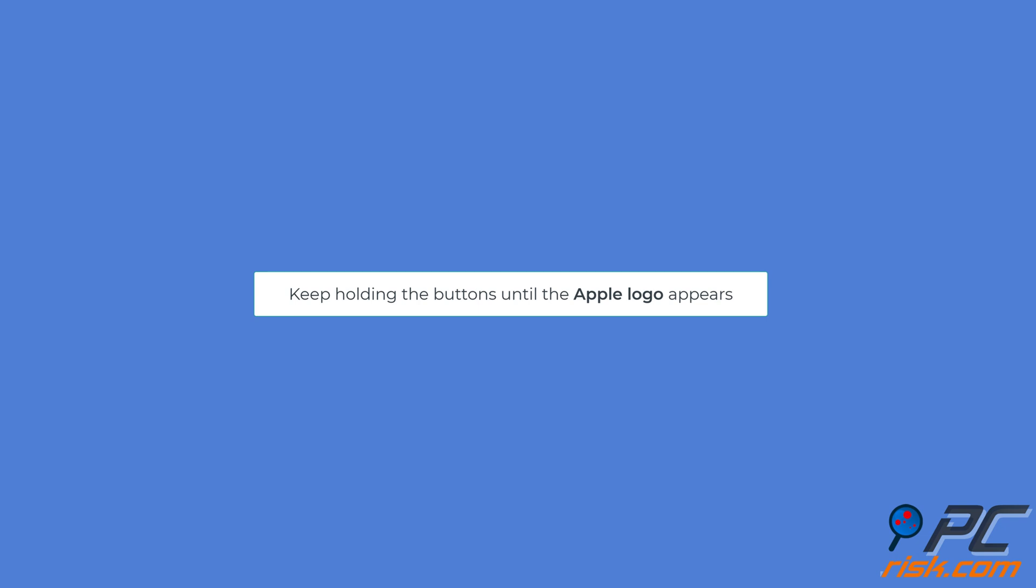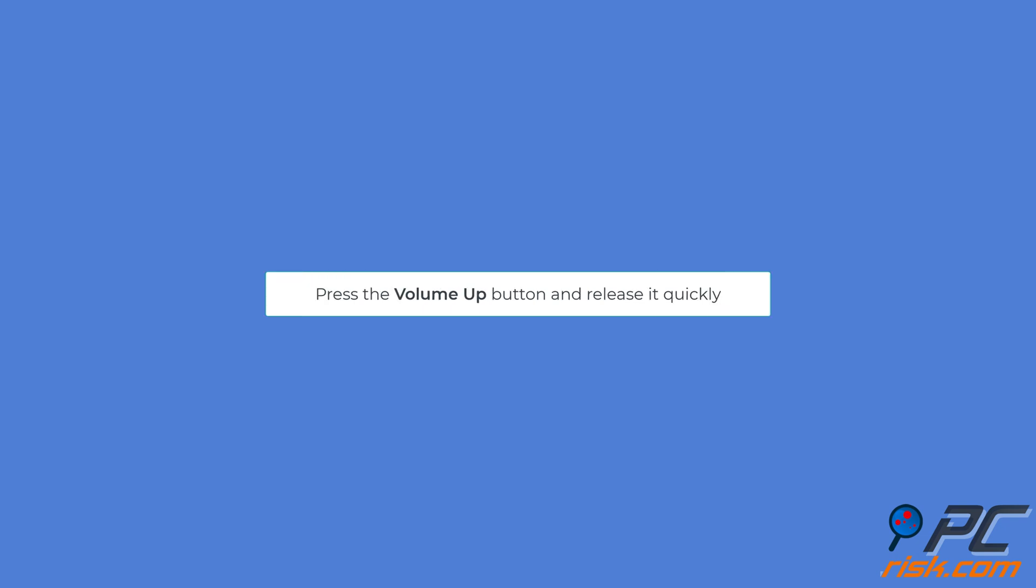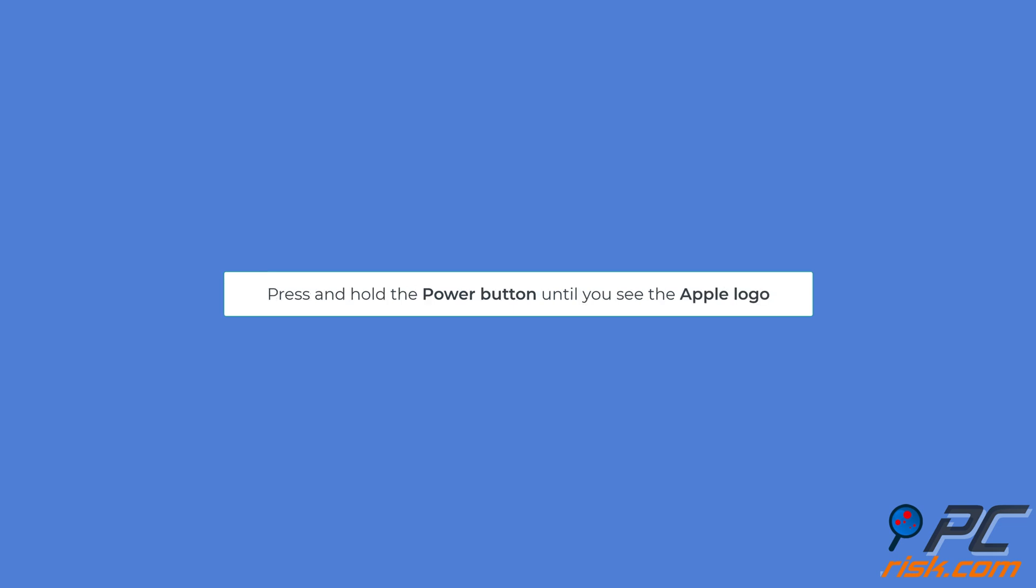Then you can let go. For iPads without a home button, press the volume up button and release it quickly, then press the volume down button and release it quickly. Press and hold the power button until you see the Apple logo show up on the screen.